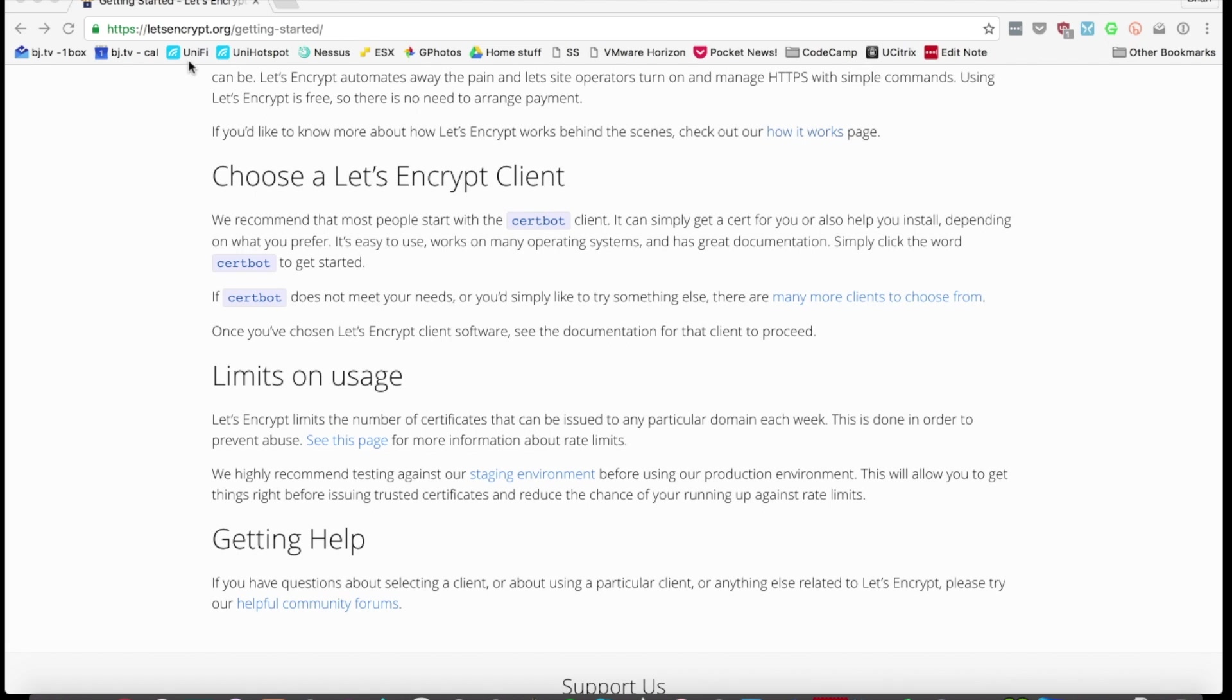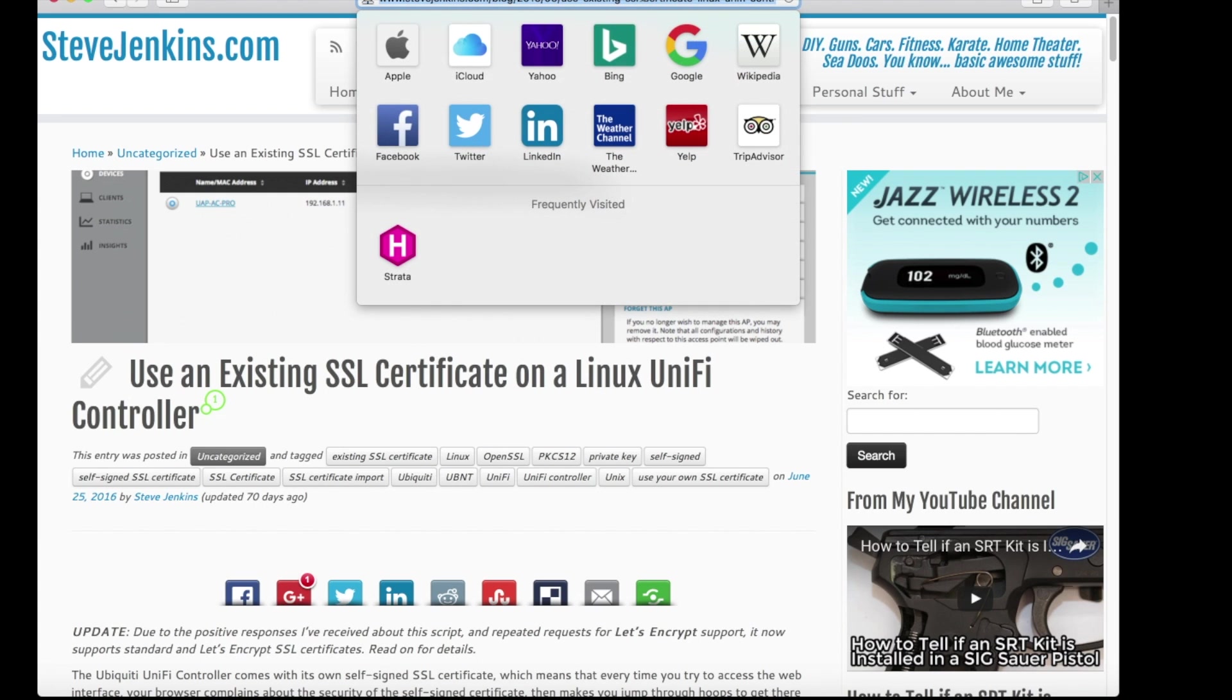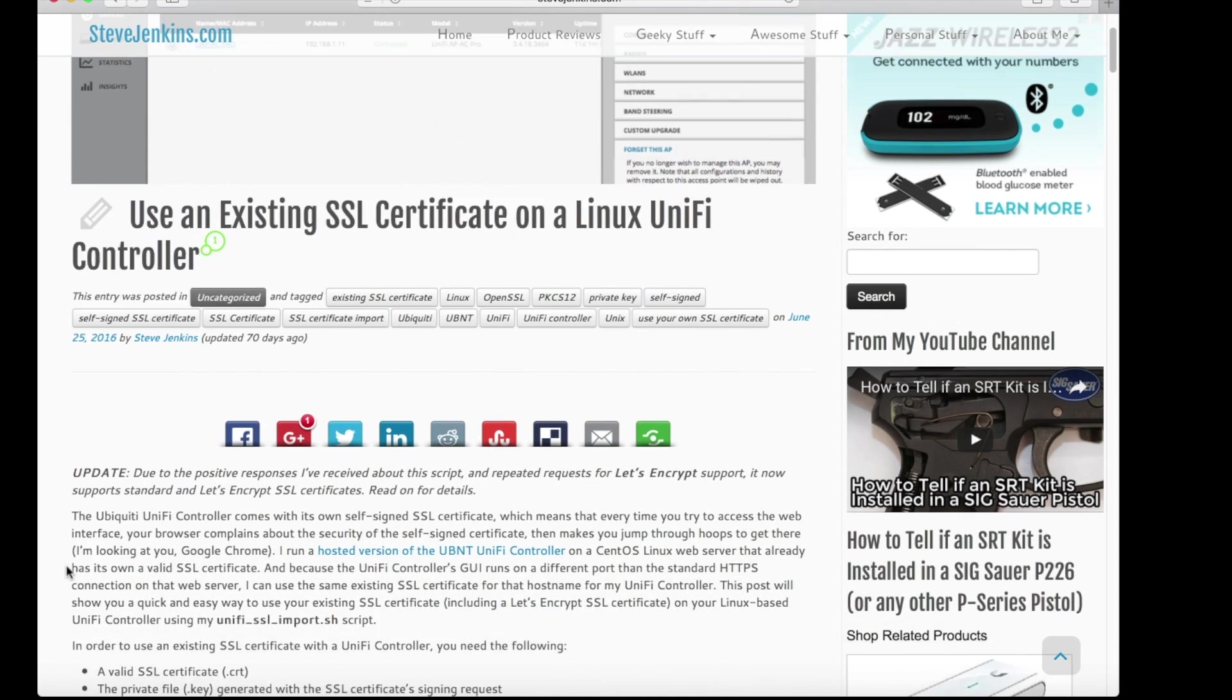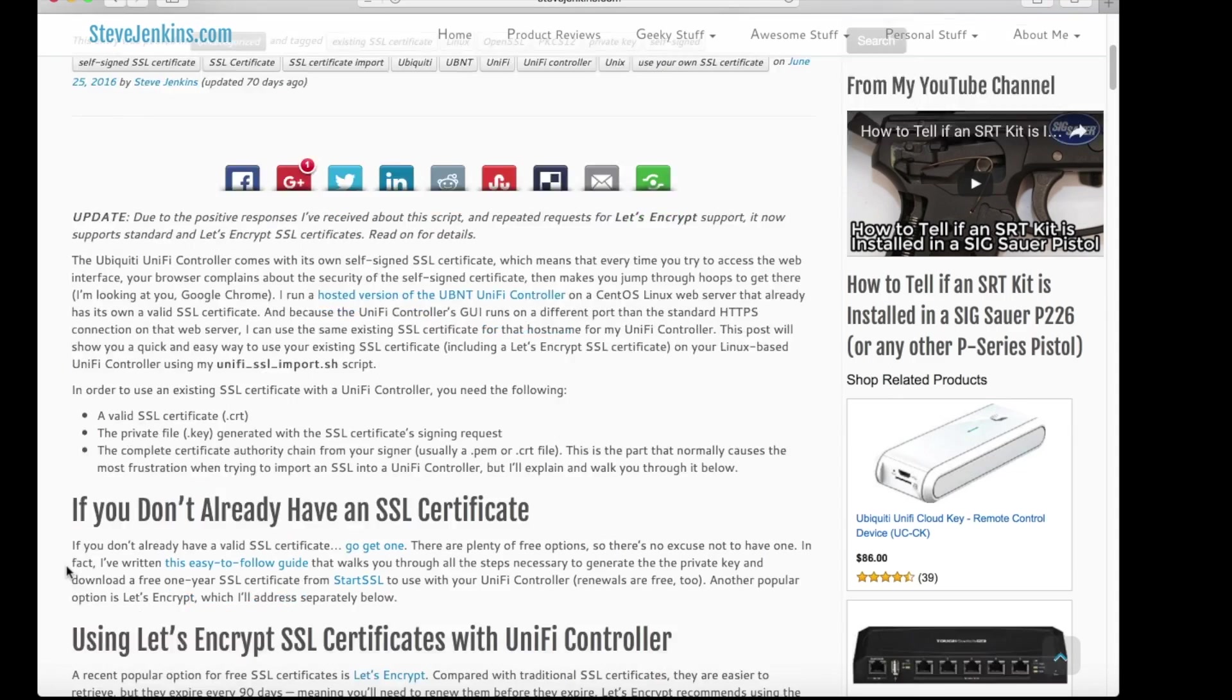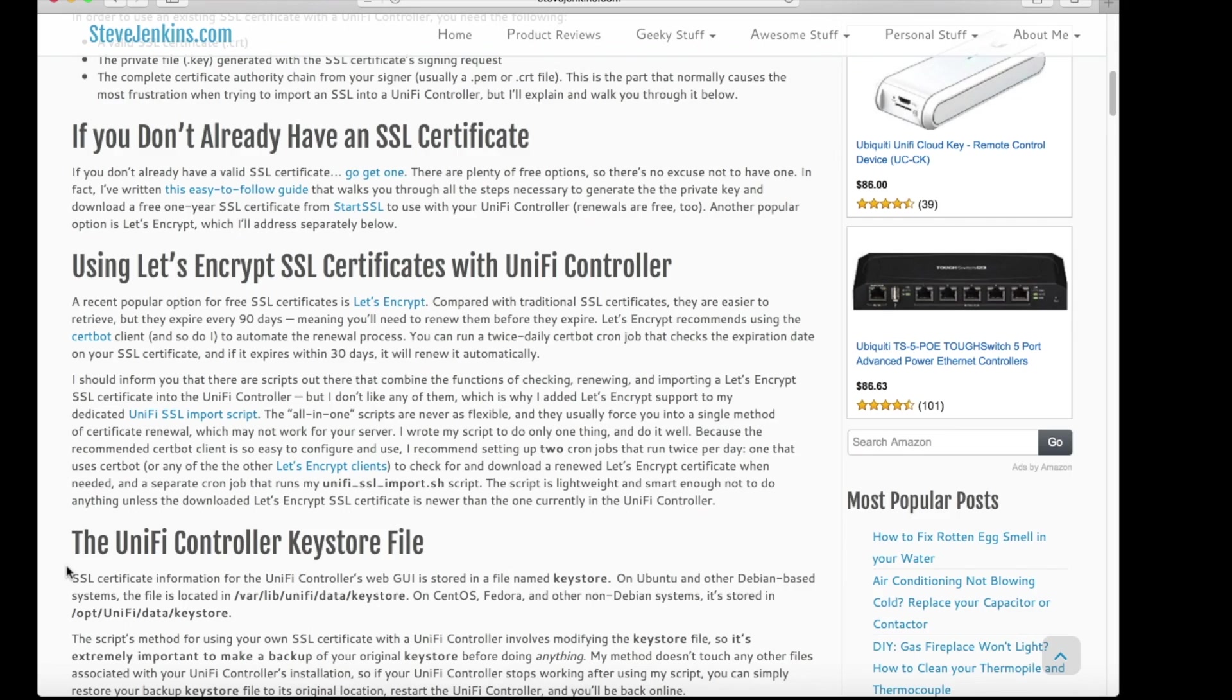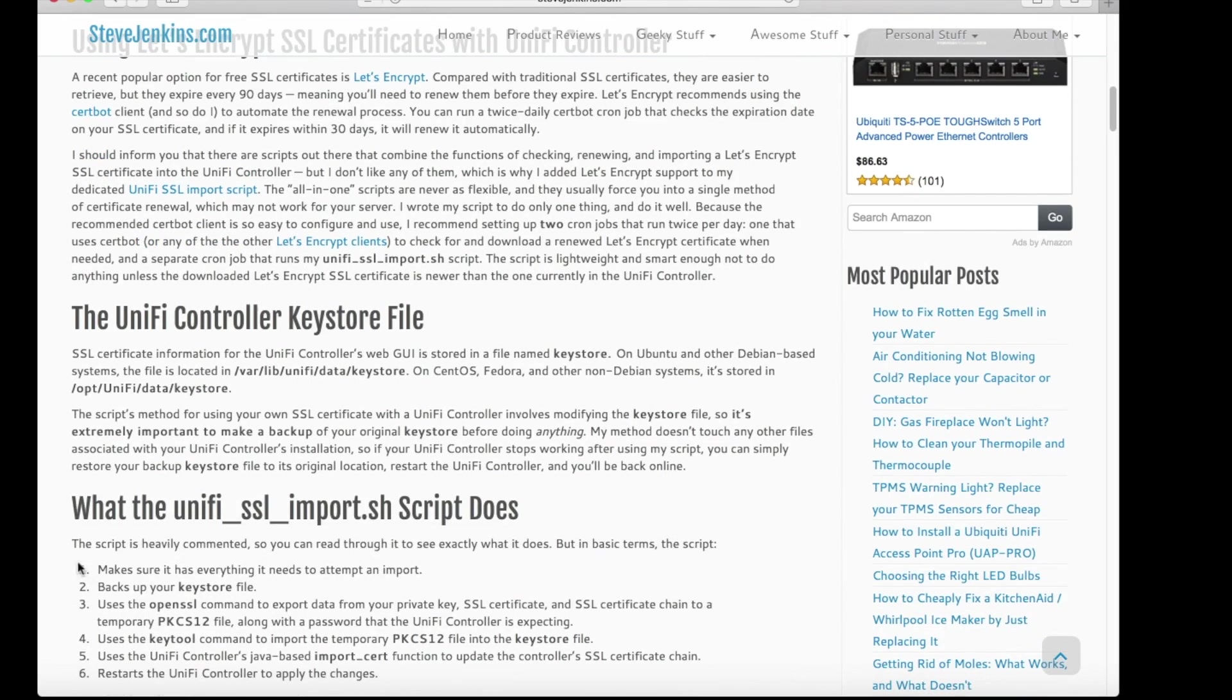But actually before I do, I need to emphasize strongly that this article was a lifesaver. It's from stevejenkins.com. I don't think the URL is going to show well here based on how I've got the video cropped, but I'll make sure it's in the show notes. Without this article, I never would have gotten the cert installed right. So thank you, Steve, for this great article and for letting me use it as the inspiration for this section of the video.